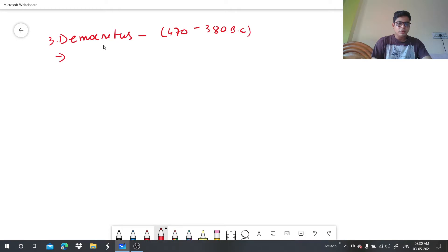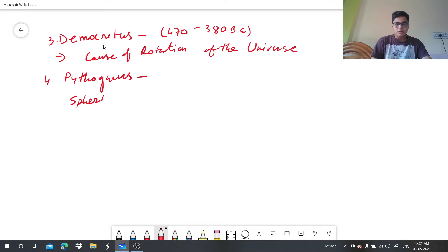The fourth geographer is Pythagoras. He first suggested the idea of a spherical world — that the world is spherical. This concept was given by Pythagoras.